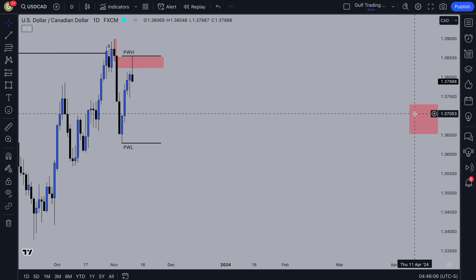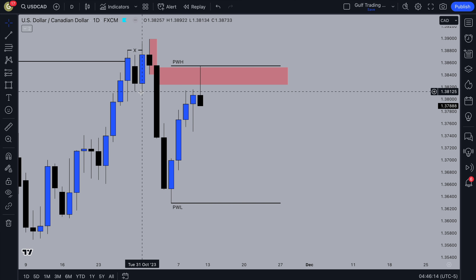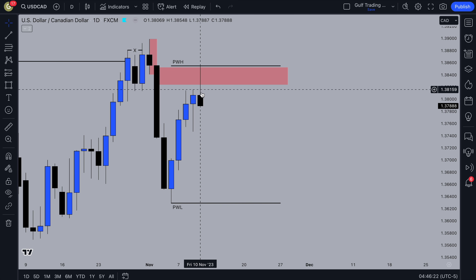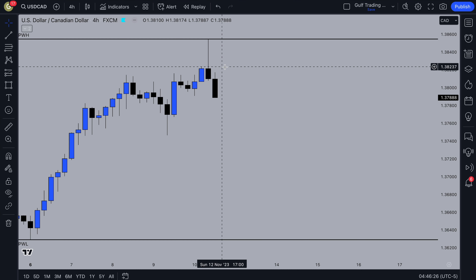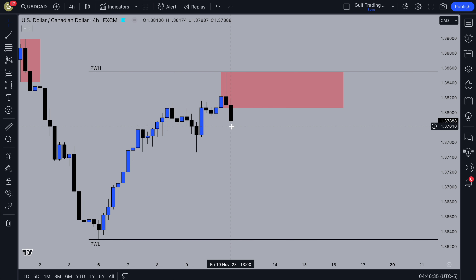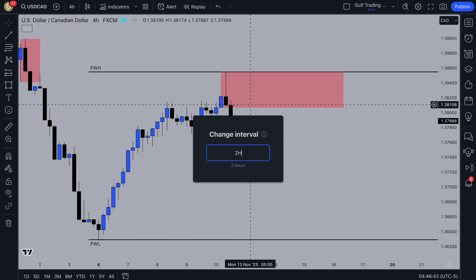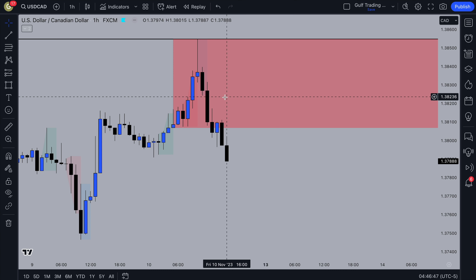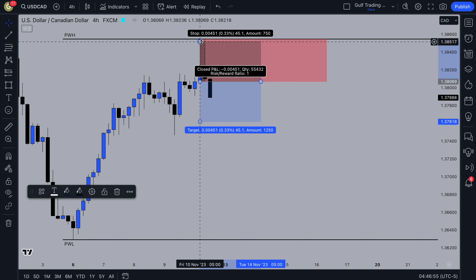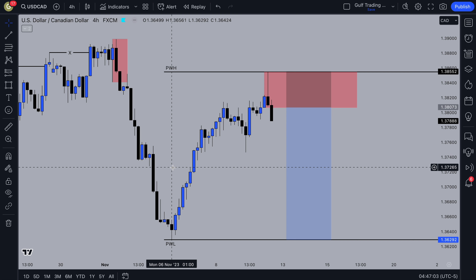On the USD/CAD daily, price tapped into this zone again and it's respecting this daily order block supply zone and turning around — on Friday we got a wick up and push down. My bias is to continue down. There's also just the whole supply zone — I might wait for price to show a push down. We had a close below there so there's a change of character. Going to the two-hour, we might get a deeper pullback but we might not, so I think this could be a good trade entering right there, targeting the previous week low. I'll send it through to the group.